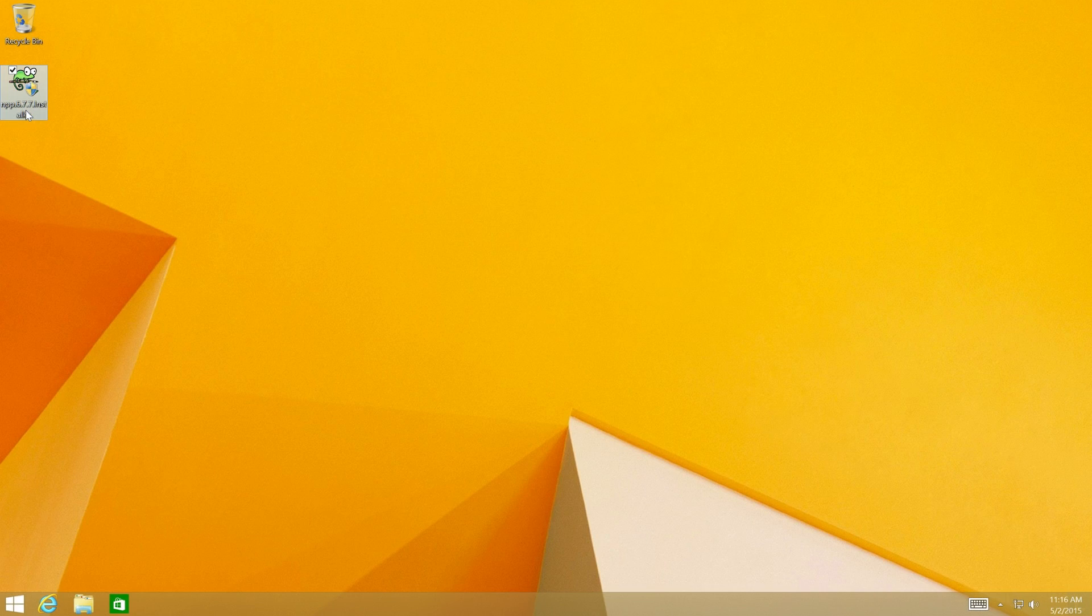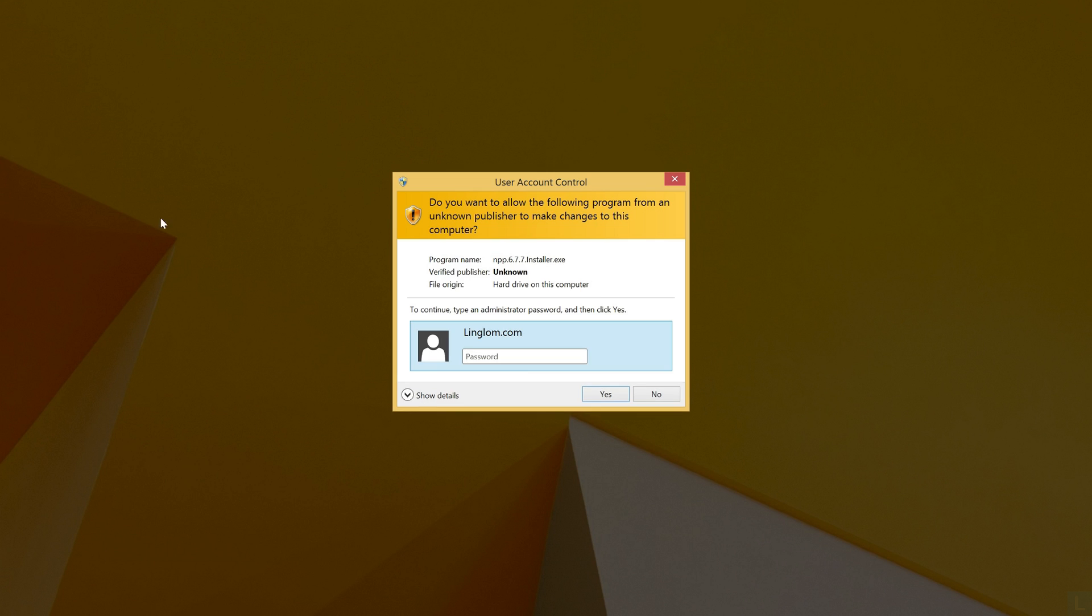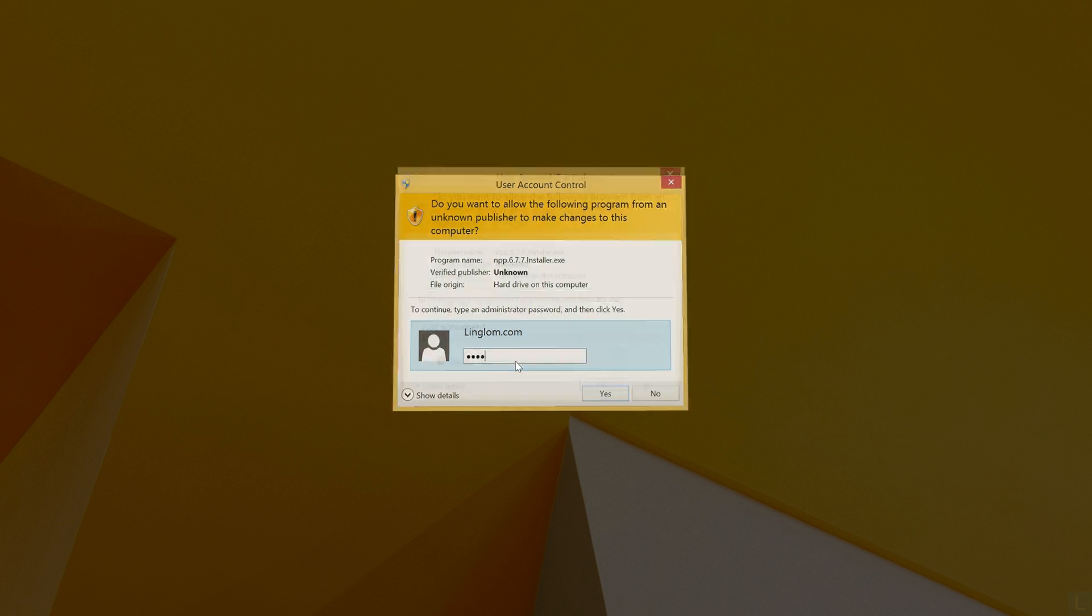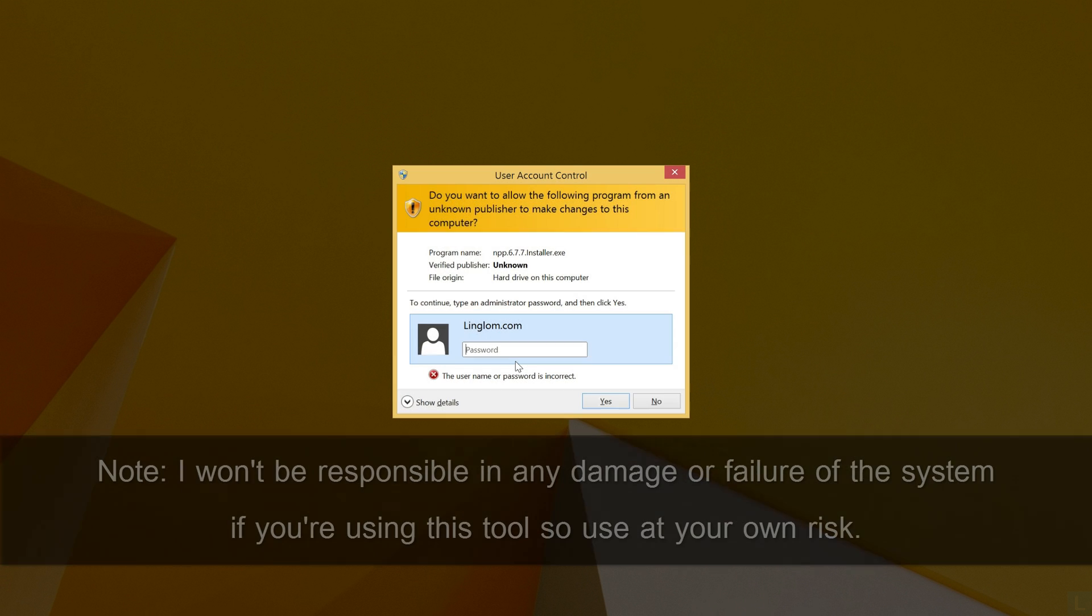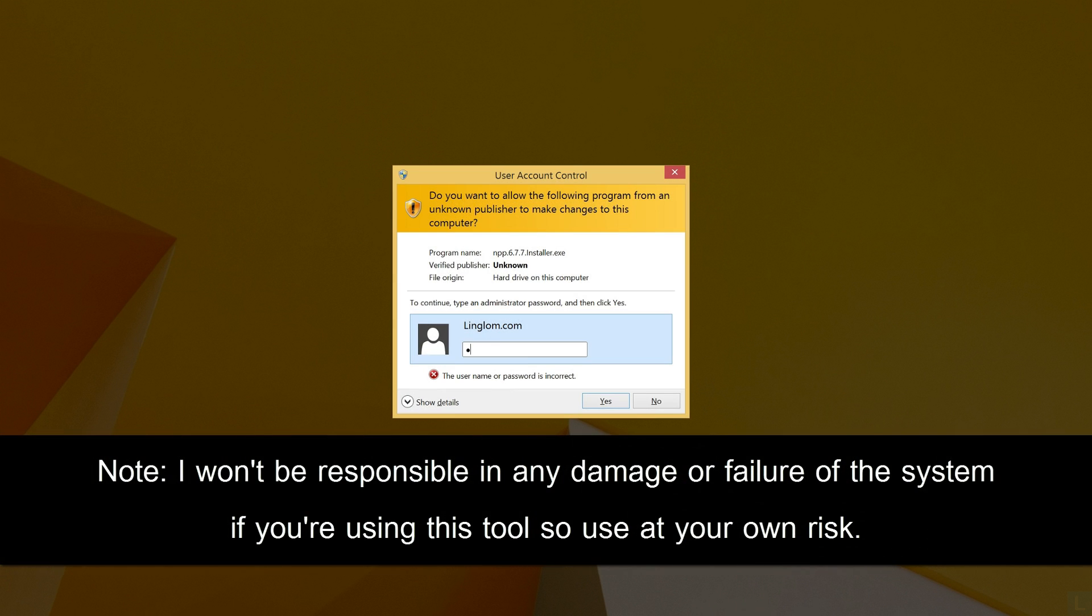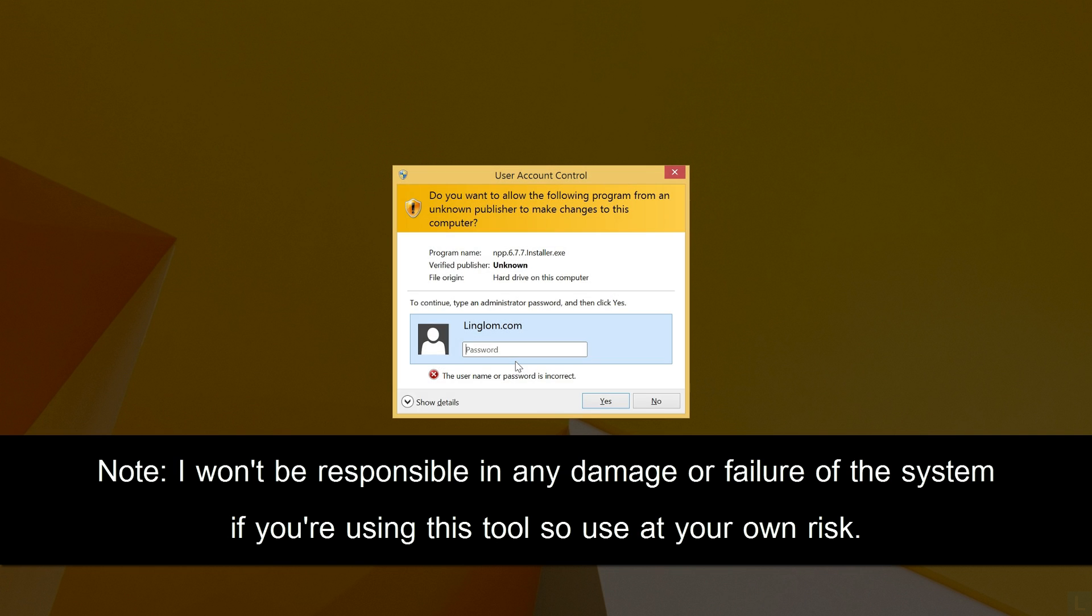or you cannot install programs on a user account because it requires the administrative password, you can use Offline NT Password to reset password of any local user account on Windows.